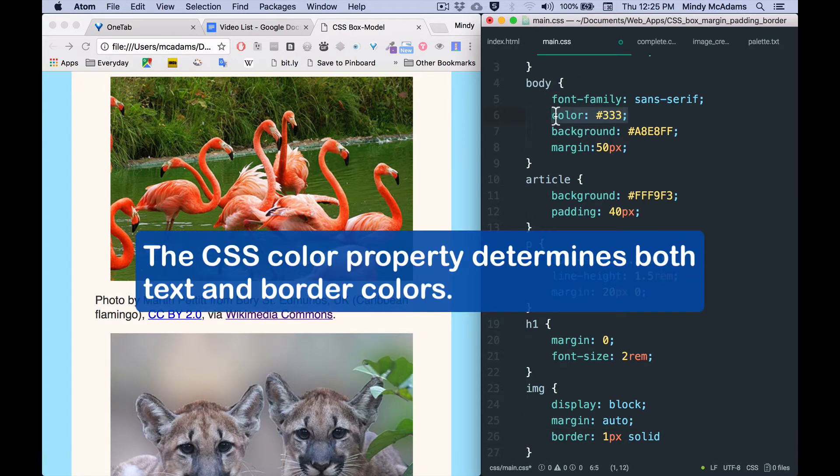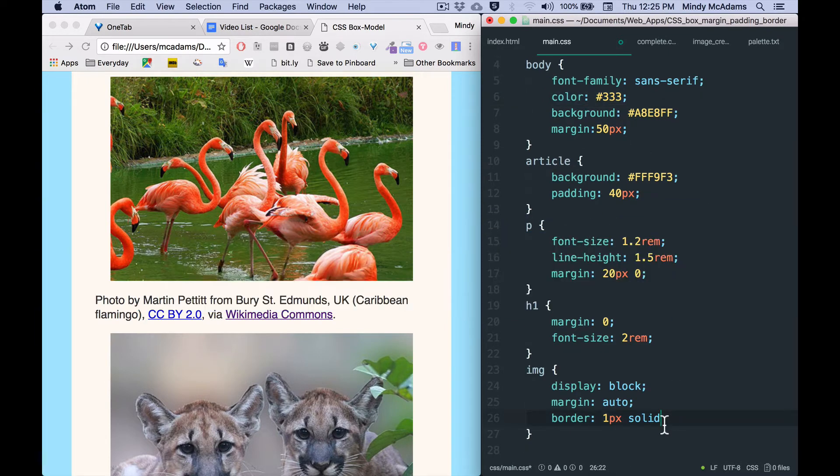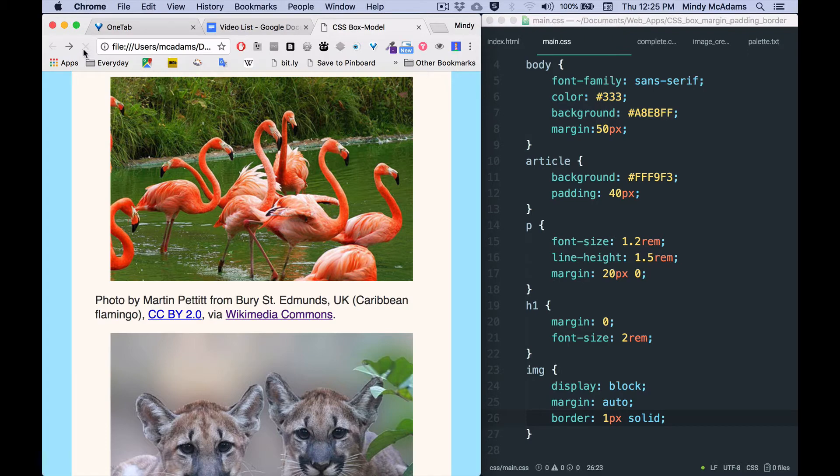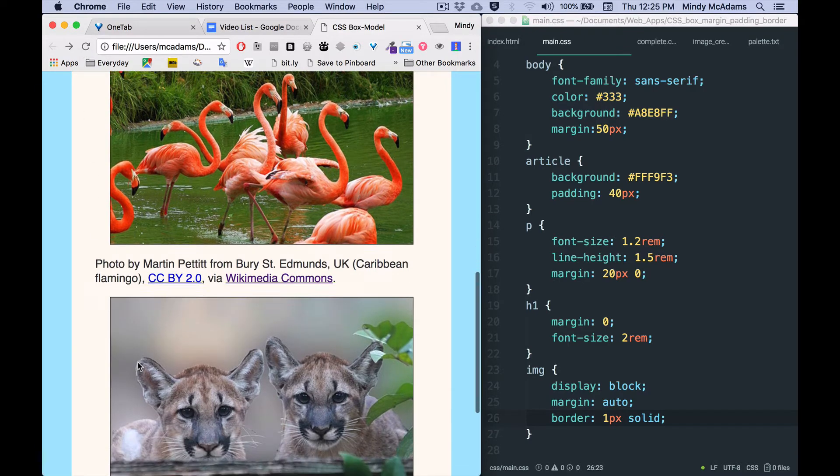And of course you have to end it with a semicolon like any CSS declaration. So we save and we reload, and we can see that a very thin dark border has appeared around both of the images.